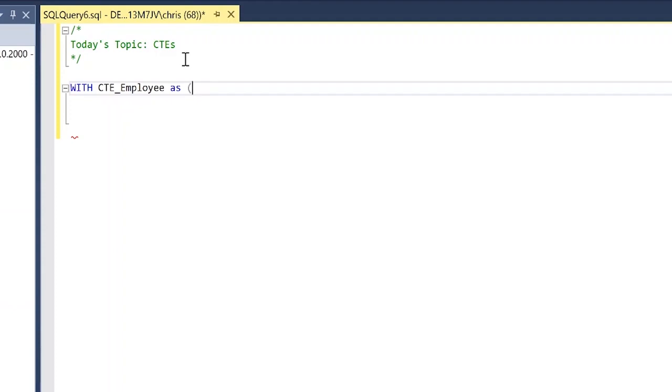Now CTEs are sometimes called WITH queries. I've never personally used that but I've seen it called that online, and that's because it uses this WITH statement right at the very beginning.